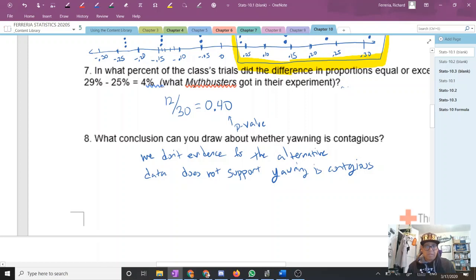So what does that mean? We don't have evidence for the alternative hypothesis. The data doesn't support that yawning is contagious. We're not saying yawning isn't contagious — we're saying our experiment wasn't able to prove it was, because our data didn't show a meaningful difference between the two groups.